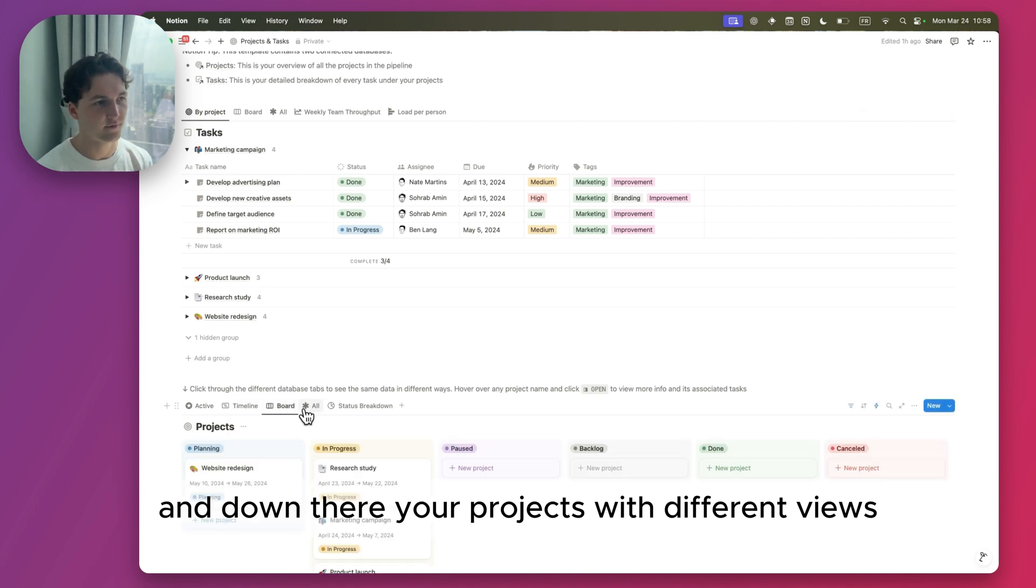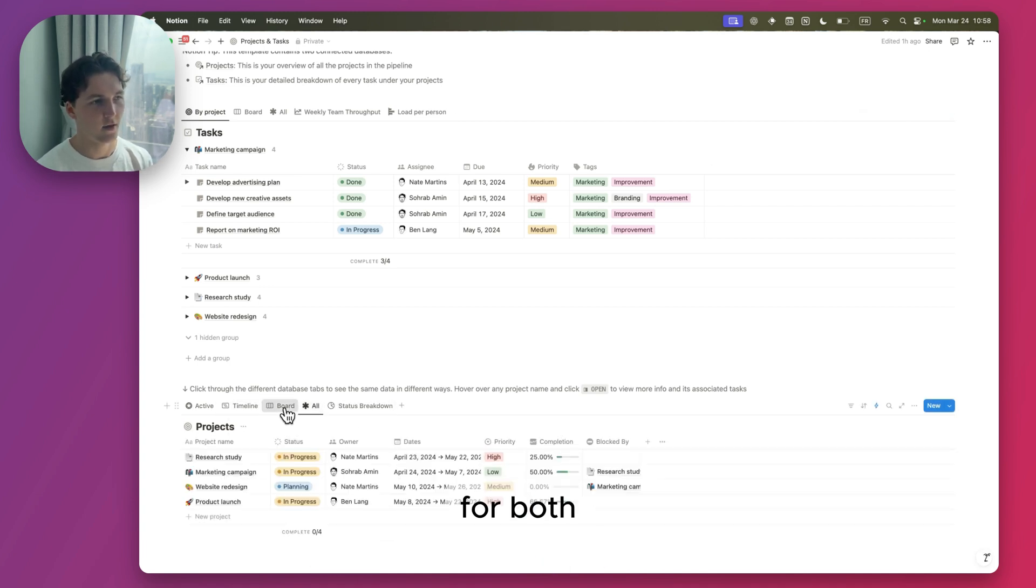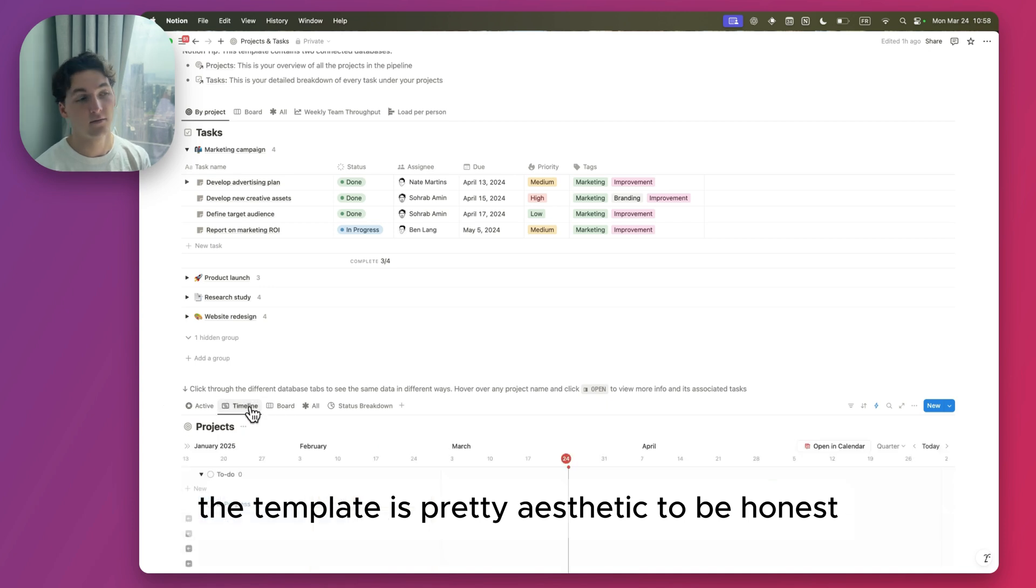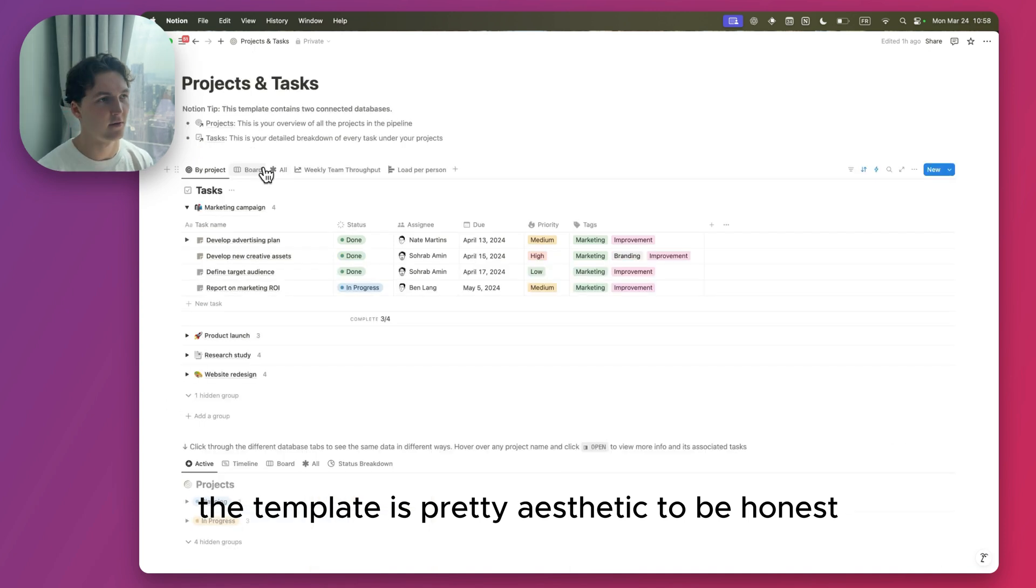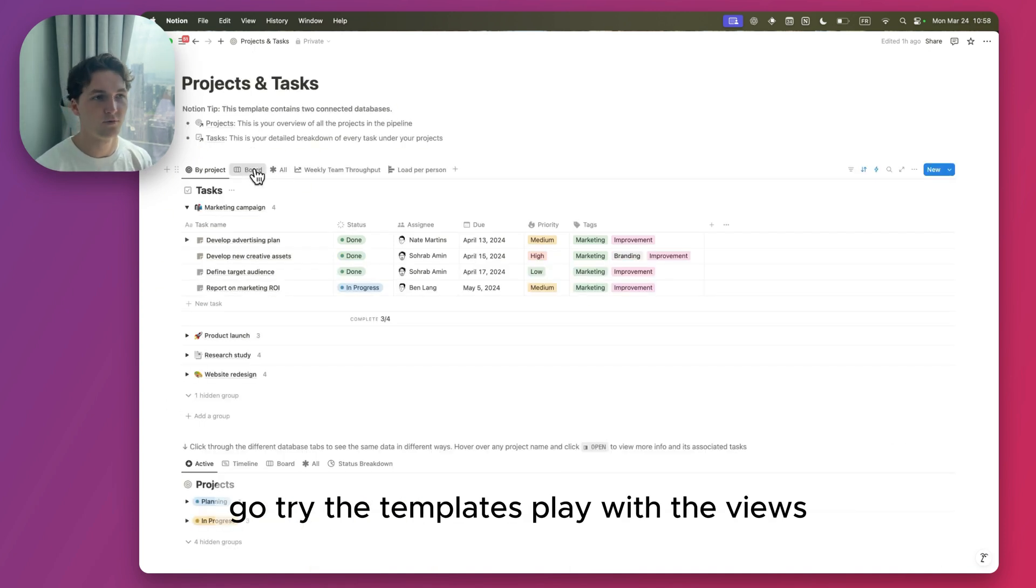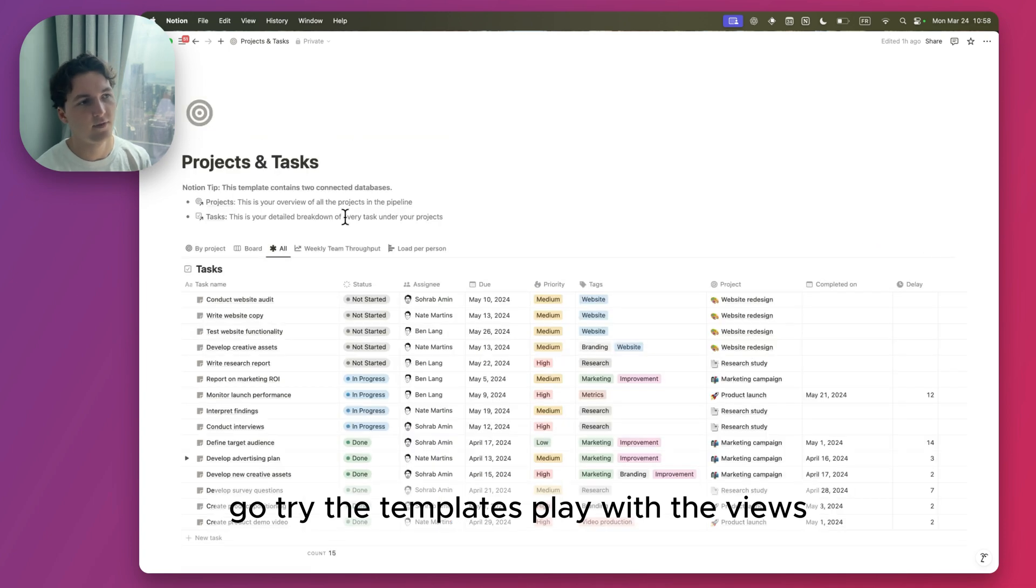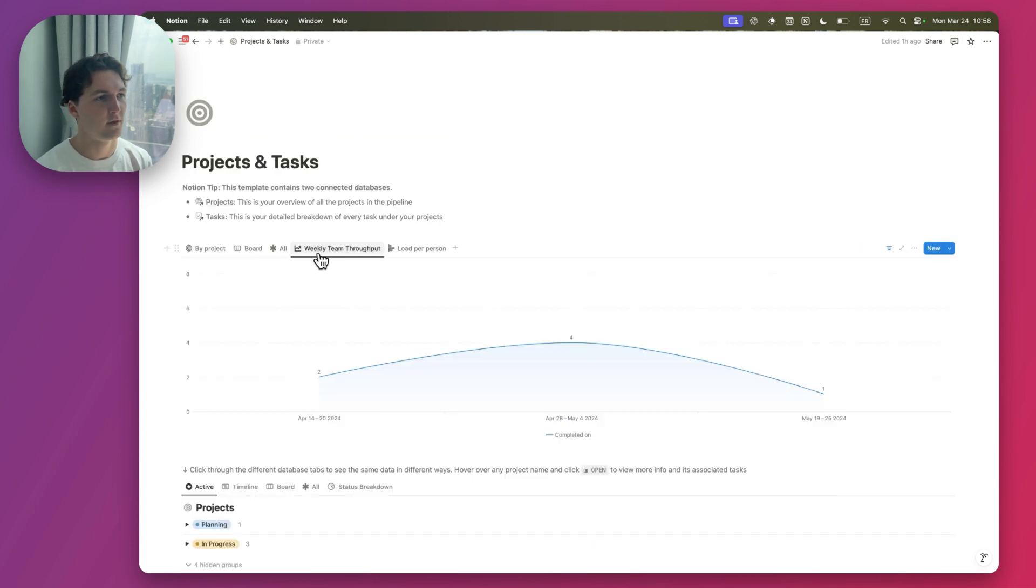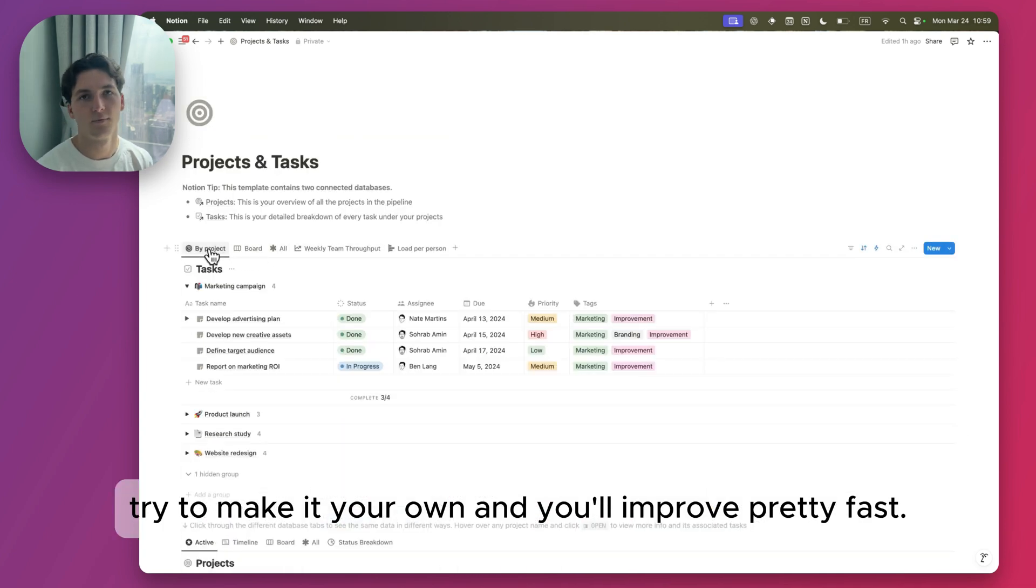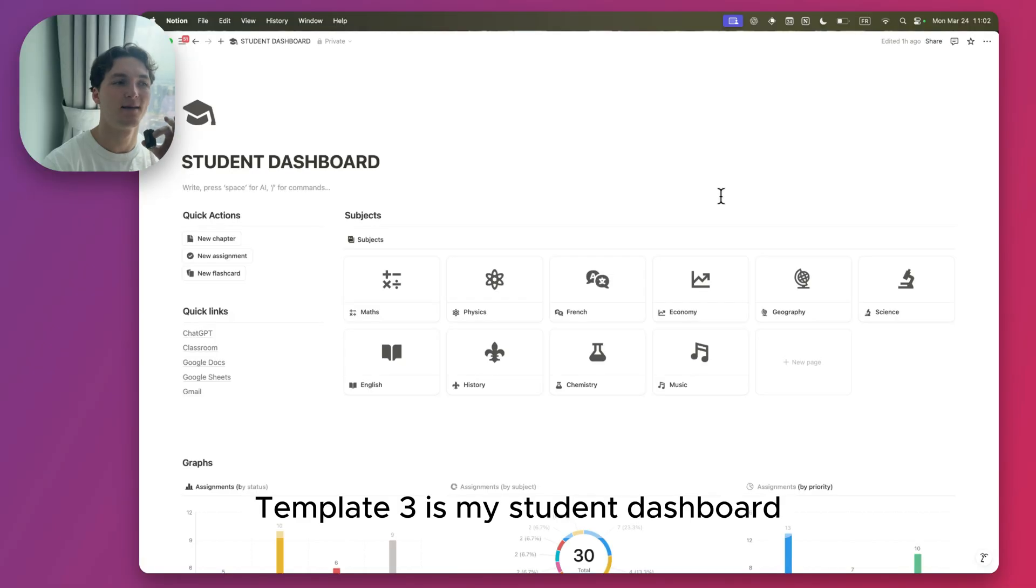Up there you've got your tasks and down there your projects with different views for both. The template is pretty aesthetic to be honest. If you're an intermediate Notion user, go try the template, play with the views, try to make it your own, and you'll improve pretty fast.